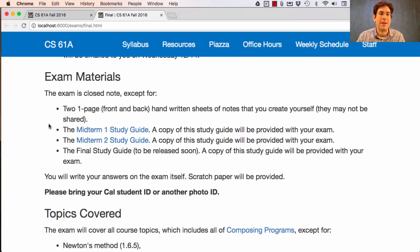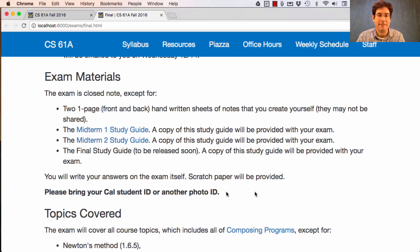We will provide for you the Midterm 1 Study Guide, the Midterm 2 Study Guide, and a final study guide that is currently in preparation. All of these will be attached to the back of your exam. You'll write answers on the exam itself. Scratch paper will be provided, but you do need to bring your own writing implements and your Cal student ID.